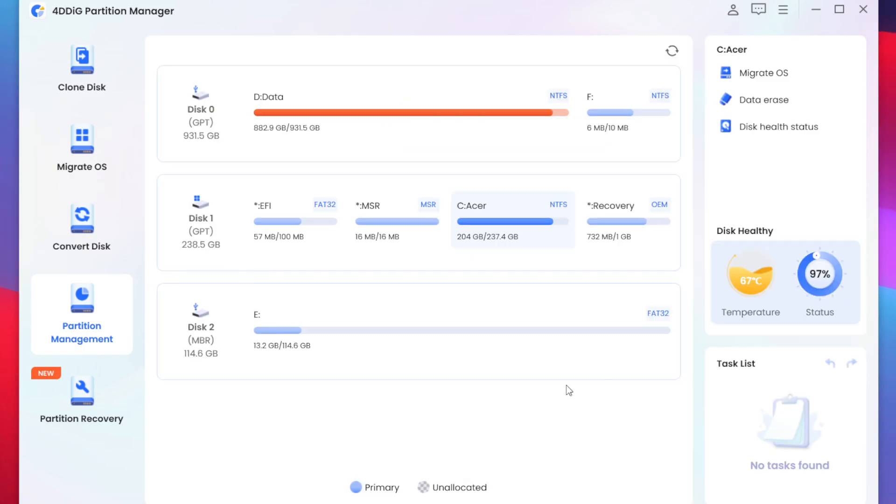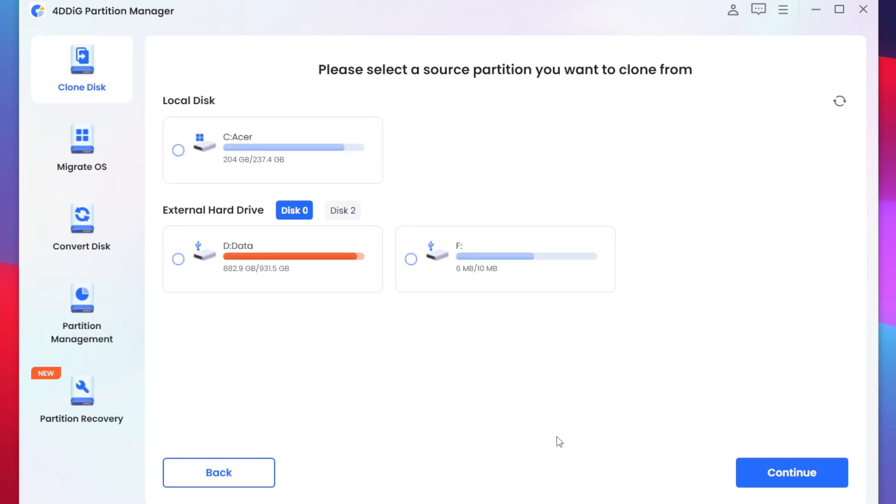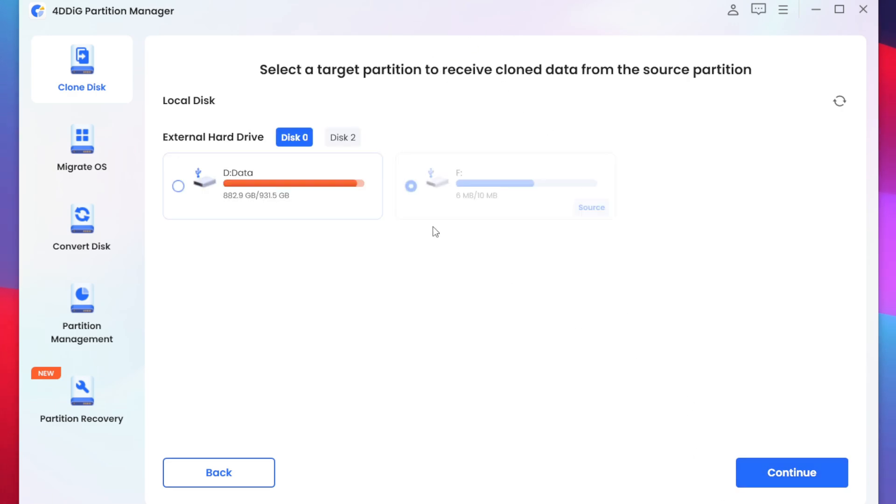I'll simply press the done button afterwards we'll go to clone disk option and clone partition. Now you'll be able to see the brand new partition which has been created here. So I can simply tap on the continue option to select it as a source partition.